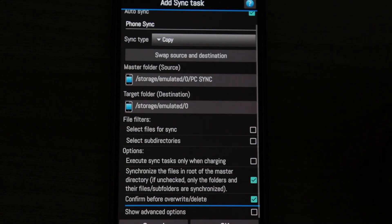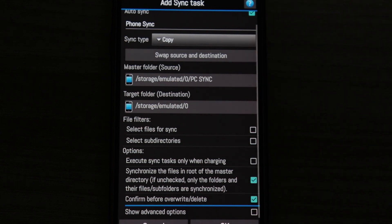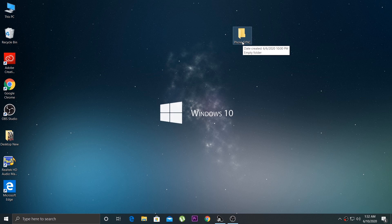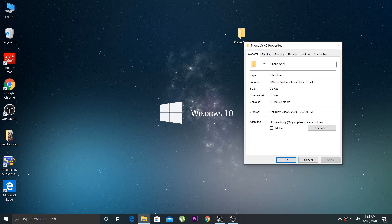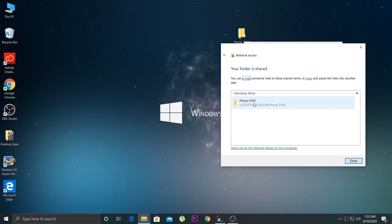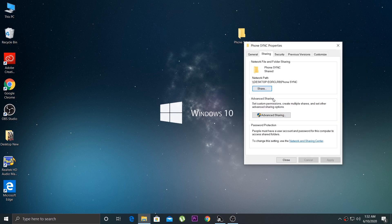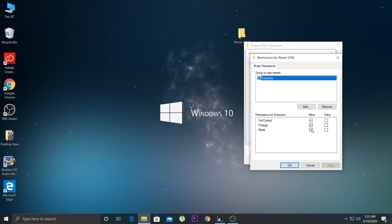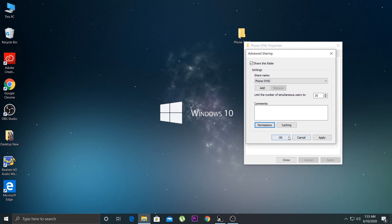The second setting is the target folder, which is the destination. Now I'll move to my computer. I've created a folder called 'Phone Sync' on the desktop. Right-click on it, go to Properties, click on Sharing, highlight your username and click Share. Then click 'Advanced Sharing', check the checkbox, select the folder you want to share on the network, click Permissions, make sure all three boxes are checked, click Apply and OK.